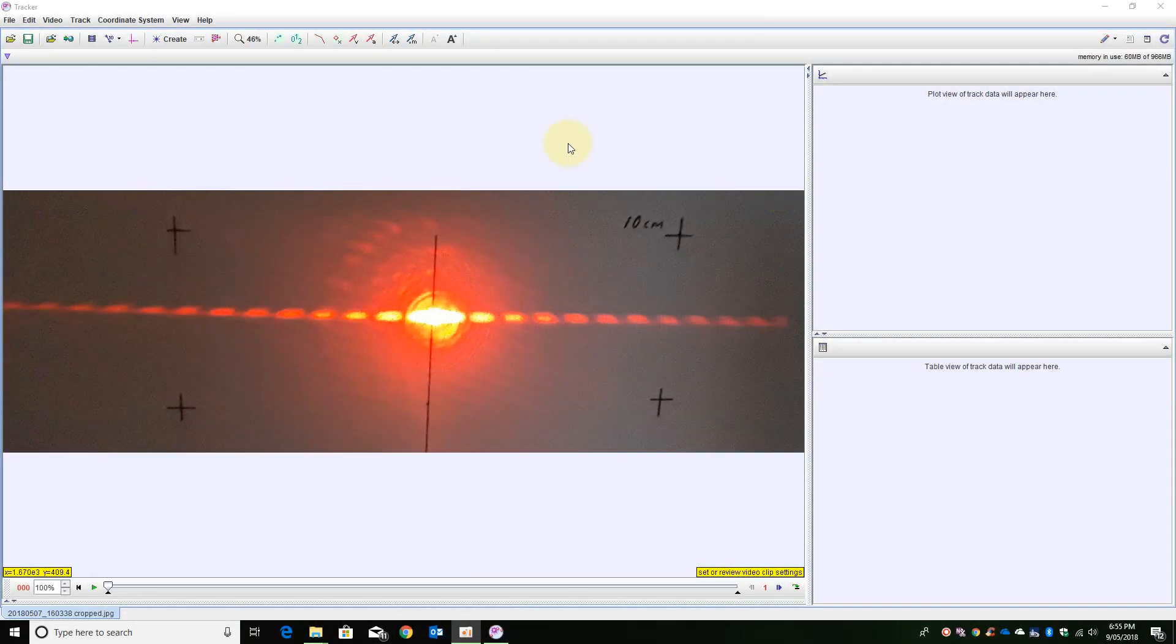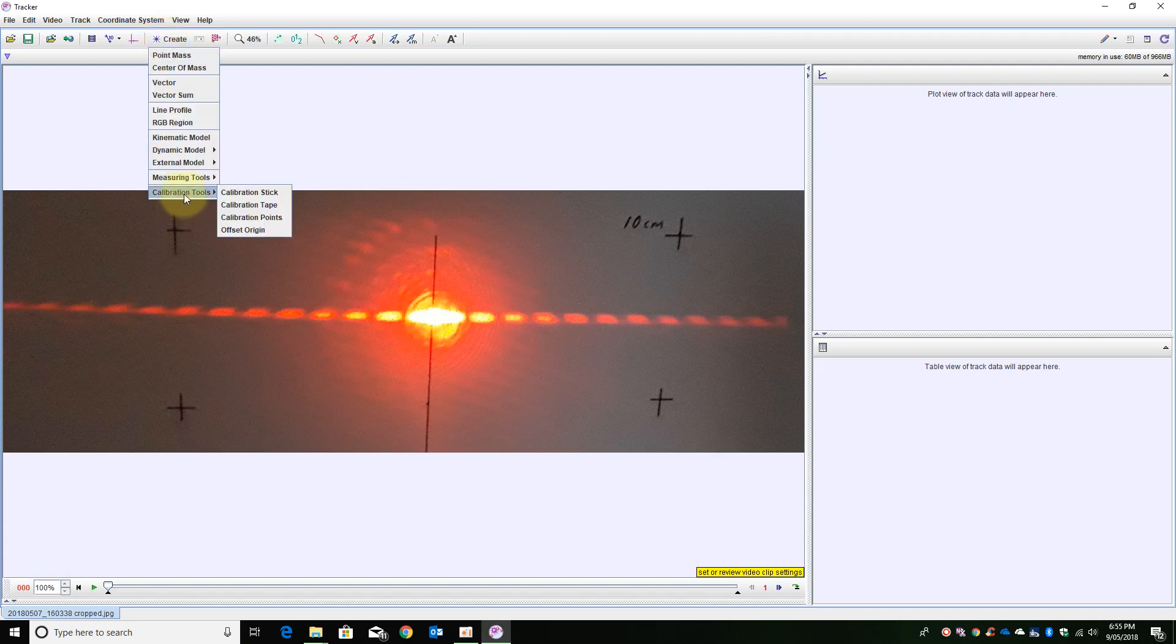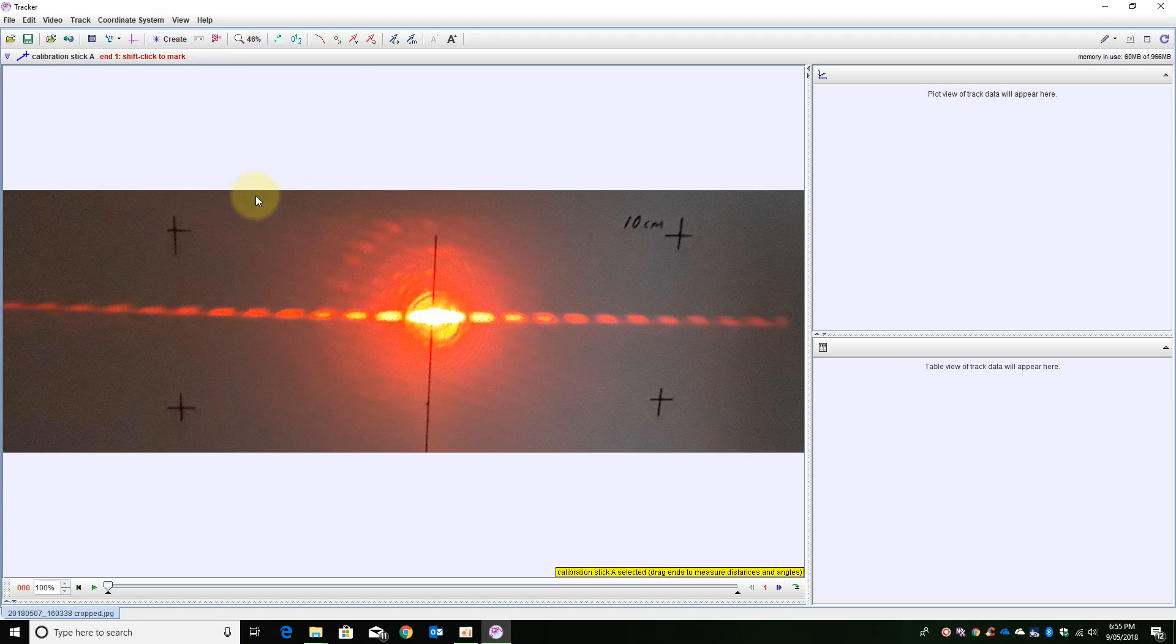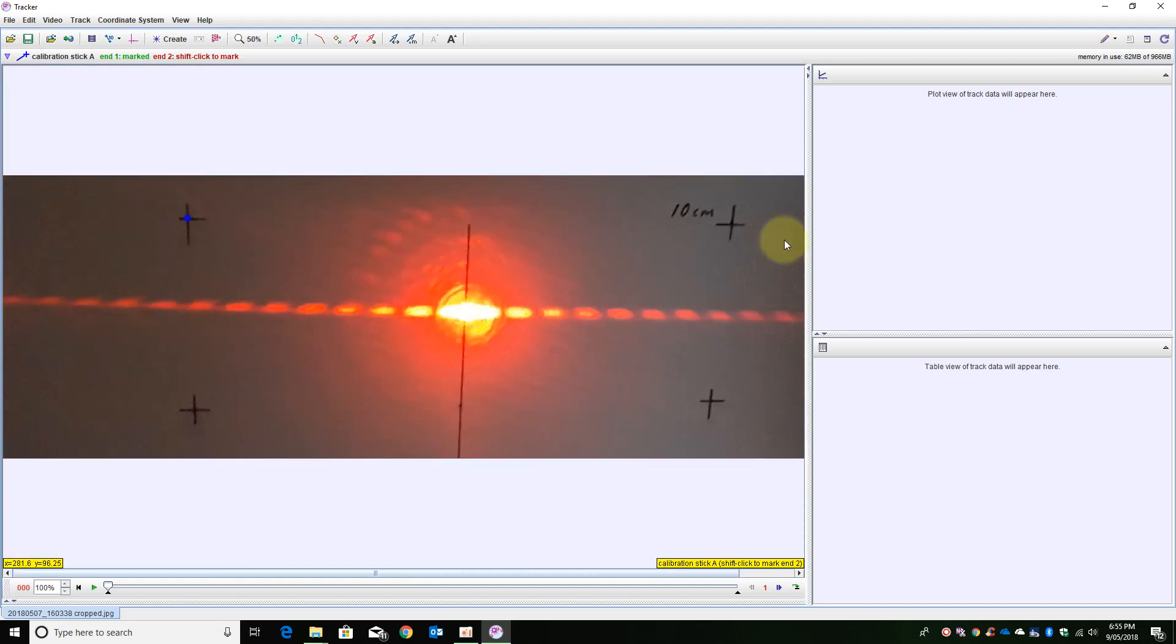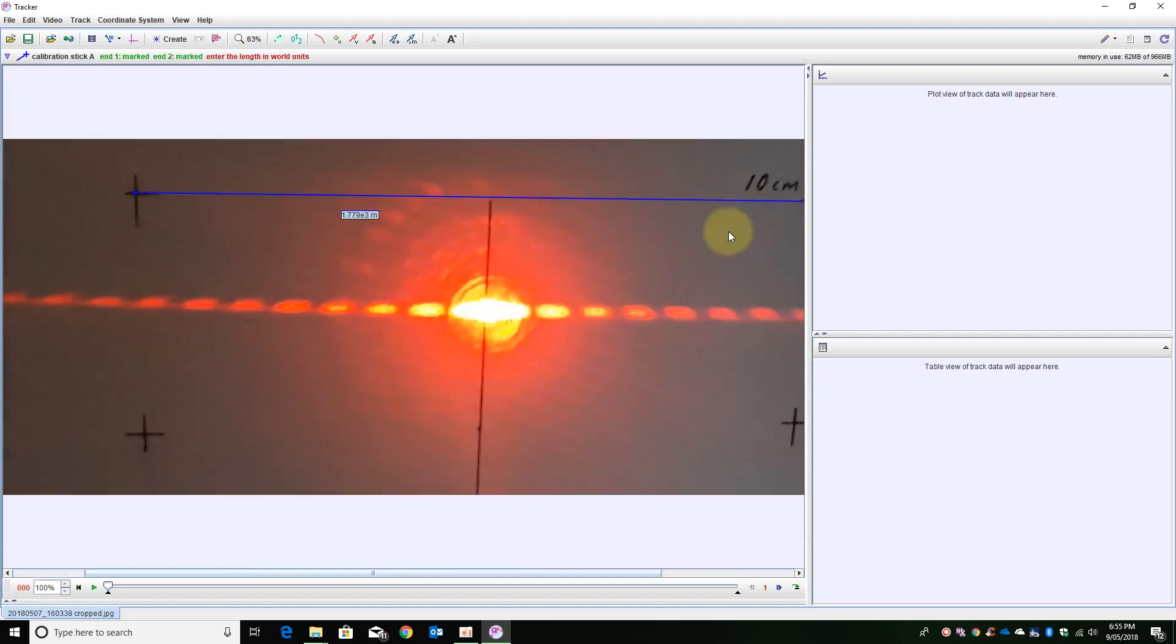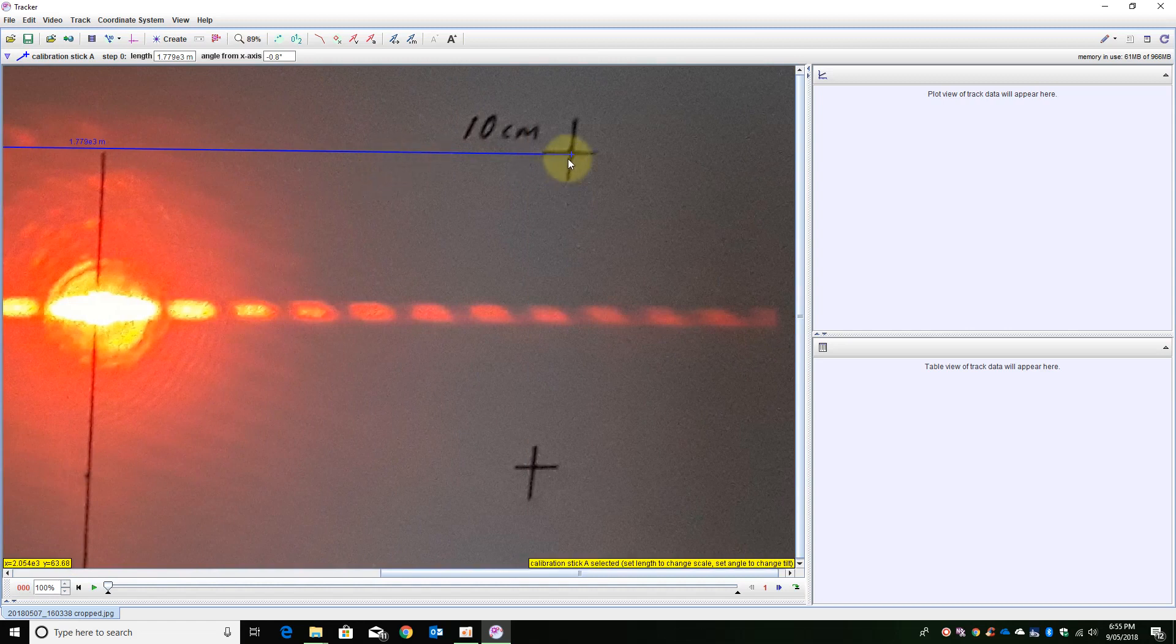The simplistic way of measuring lengths using an image is first you need to create a calibration stick. Hold down the shift key, zoom out, zoom in, just make sure it is in the exact spot.